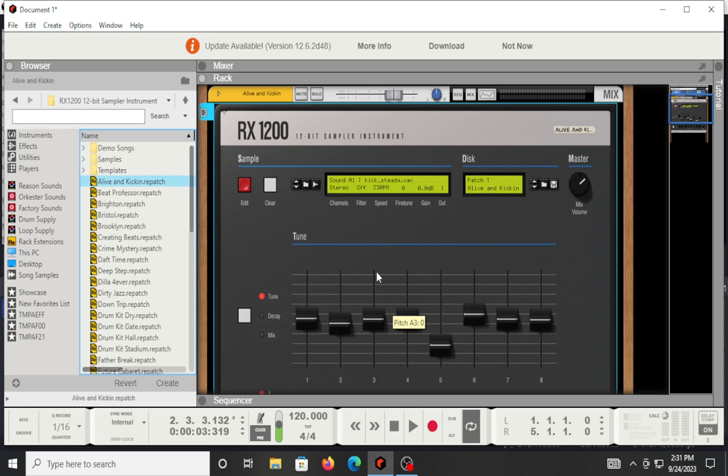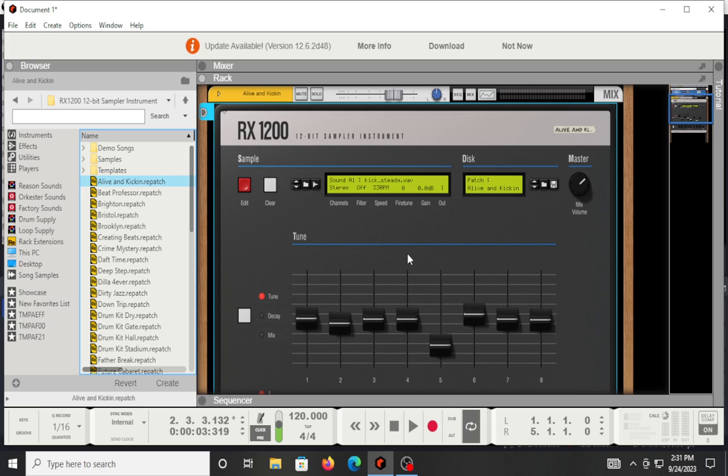Hey, what's up everybody? It's me, Tim Keys, and I'm here to talk about the rack extension in front of me, which is Inphonik RX 1200. It is their take on the infamous SP 1200 released by Emu.